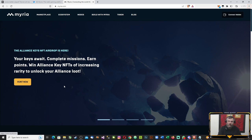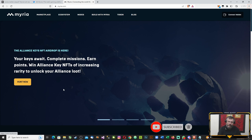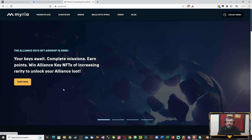Hi guys, so Myria has announced that the Alliance Key NFTs airdrop is here and that you can participate and collect your keys for use in the Myriaverse. I'll put a link in the description. If you haven't signed up to Myria yet, please use my link in the description.